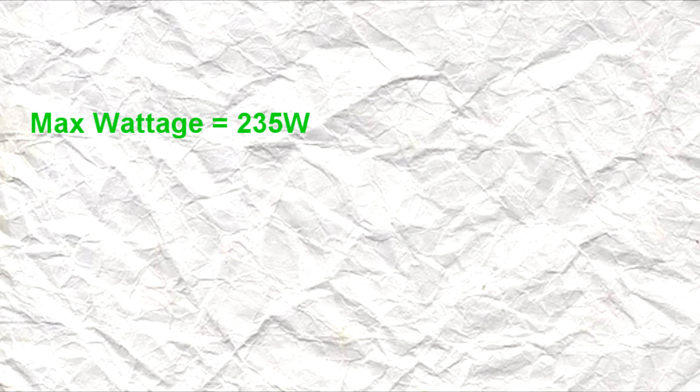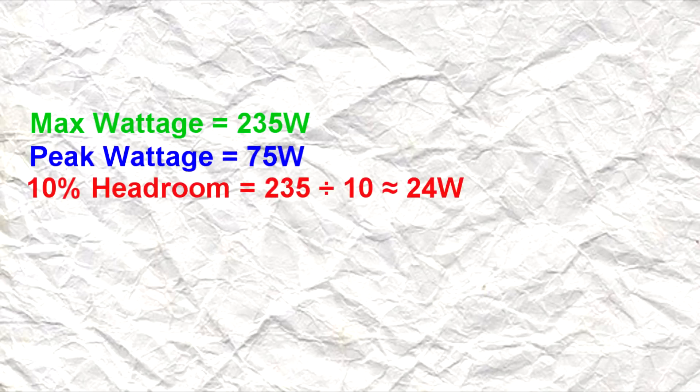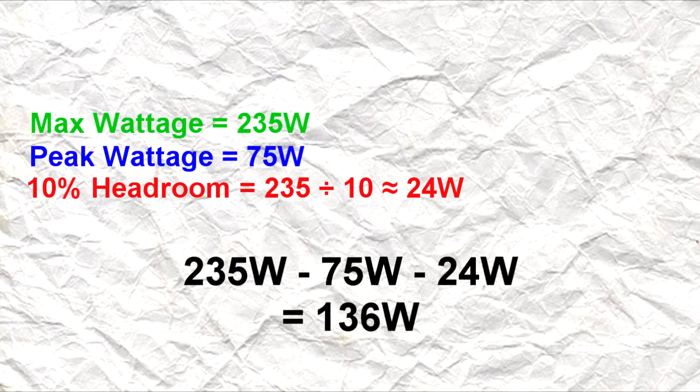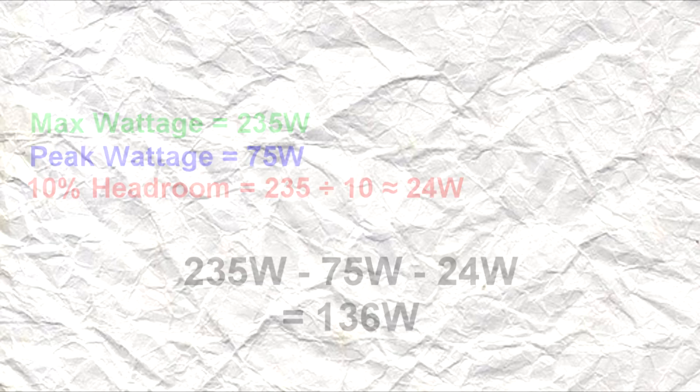After doing a very simple calculation we find that we can use up to 136W in theory, however the PCIe slot only delivers up to 75W, so we'll still go nowhere near the limit.